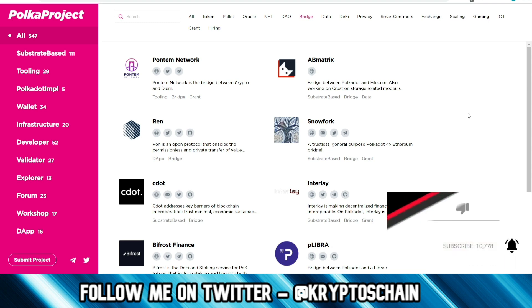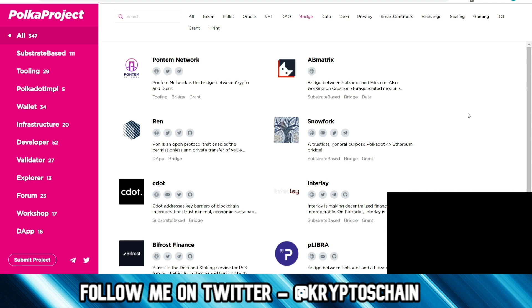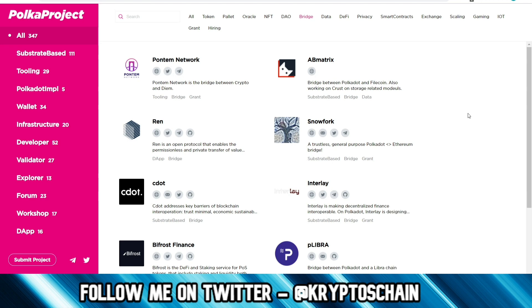But hey, if you're new here my name is Claudio and this is CryptoChain, the channel where I do crypto news, reviews, tutorials, and interviews. So hit that like button if you enjoyed the video, dislike if you don't, leave a comment below and tell me what you think.